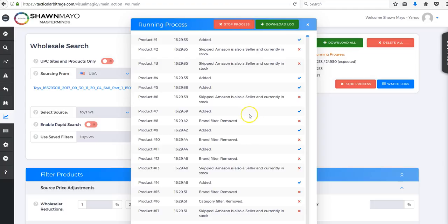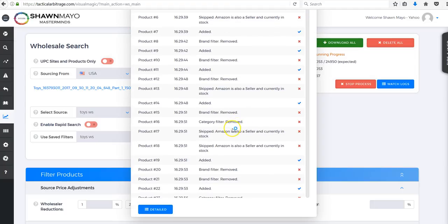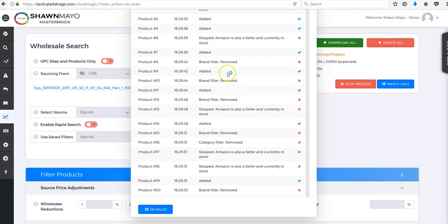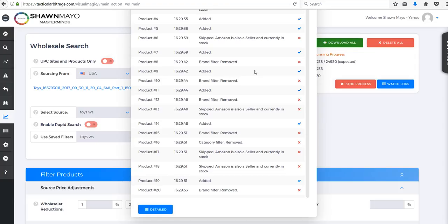It's also skipping our brand filters. I have a ton of brand filters for brands we may not be able to sell or other people may not, so we skip those because we share a lot of our leads as well.